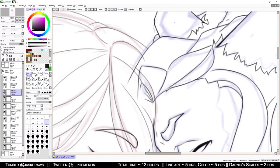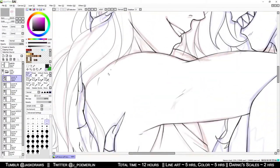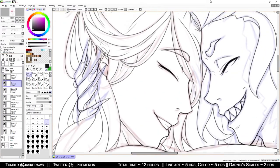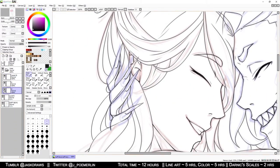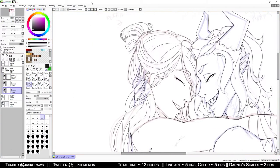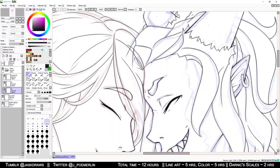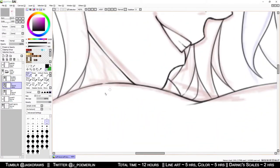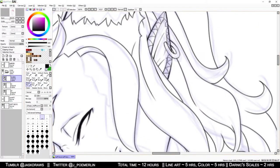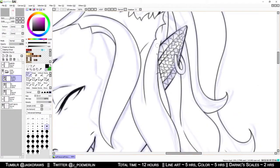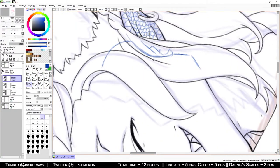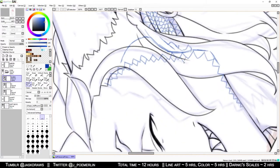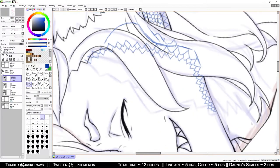I will also mention at this point that, in recording this line art, I did cut out a significant chunk of drawing Darnik's scales. Those alone took about two hours, probably a little bit more, so I'm not going to extend this video's length for five minutes or more so you can watch me draw those hundreds of triangles.